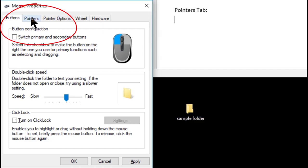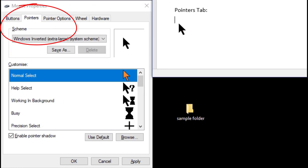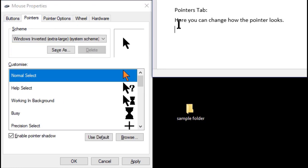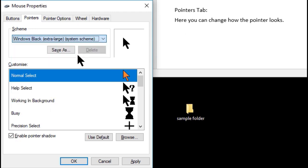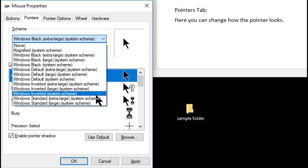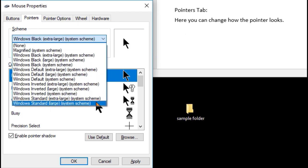The pointers tab. Here you can change how the pointer looks. You can choose large or small pointers, black, white or inverted colour schemes, etc.